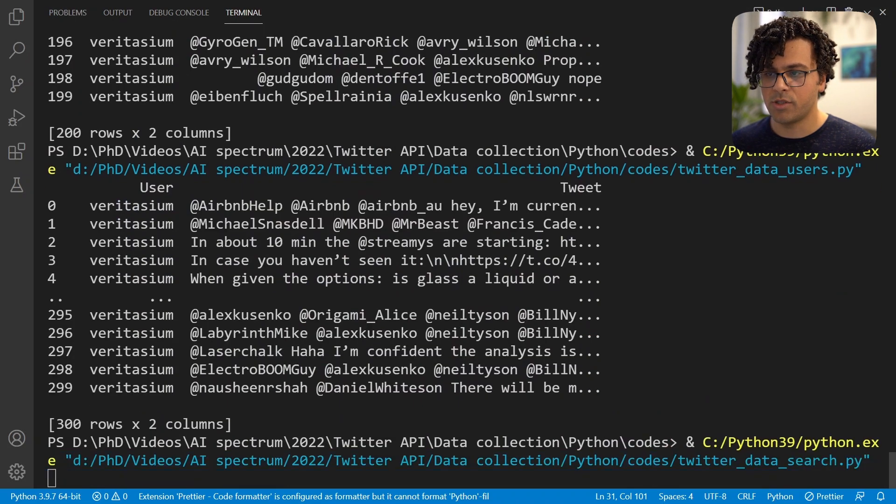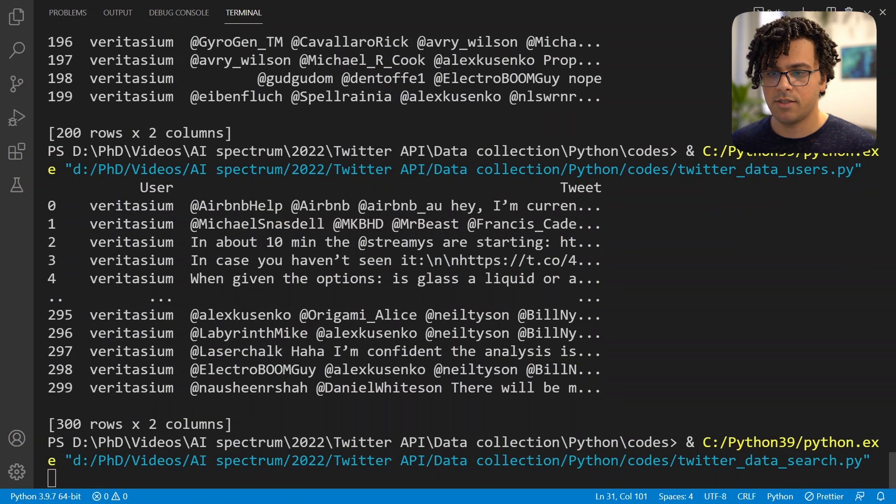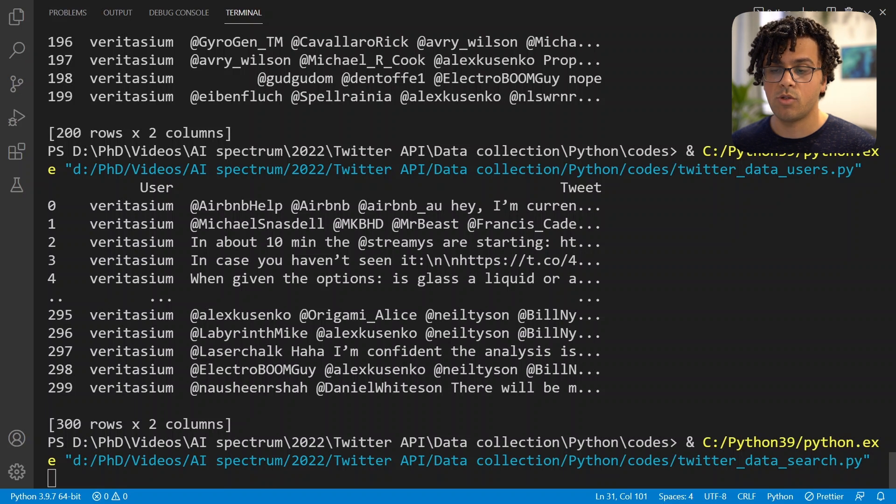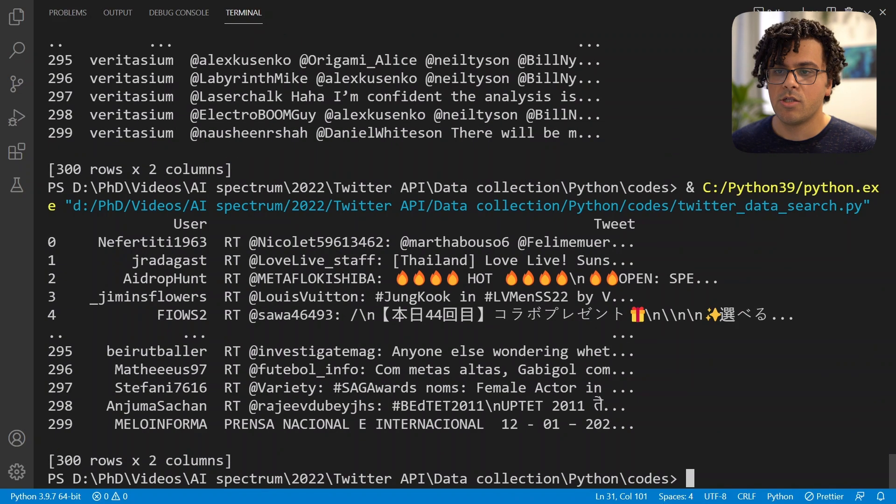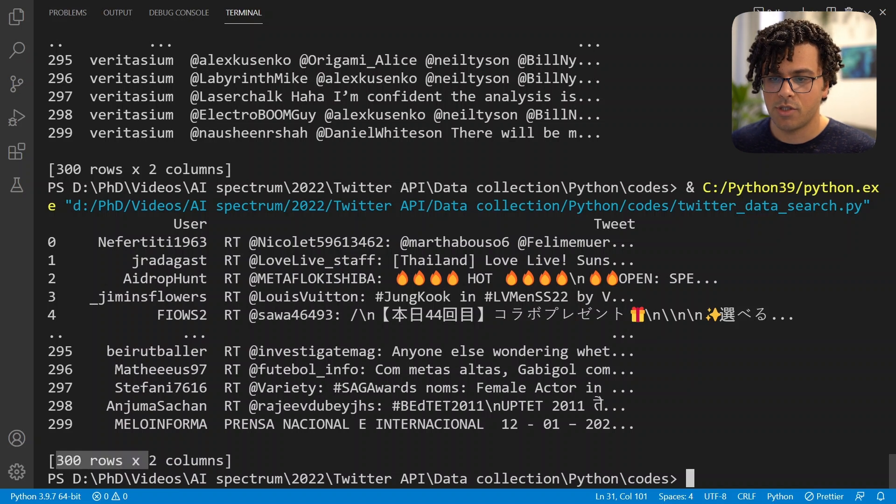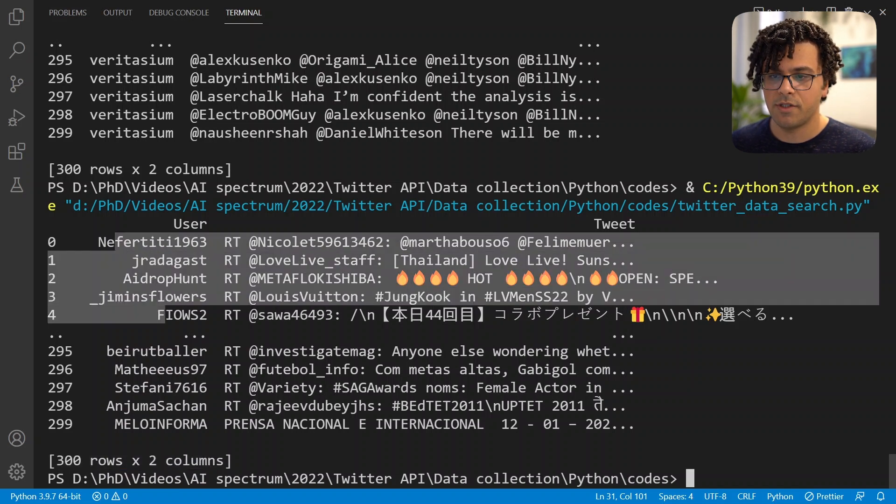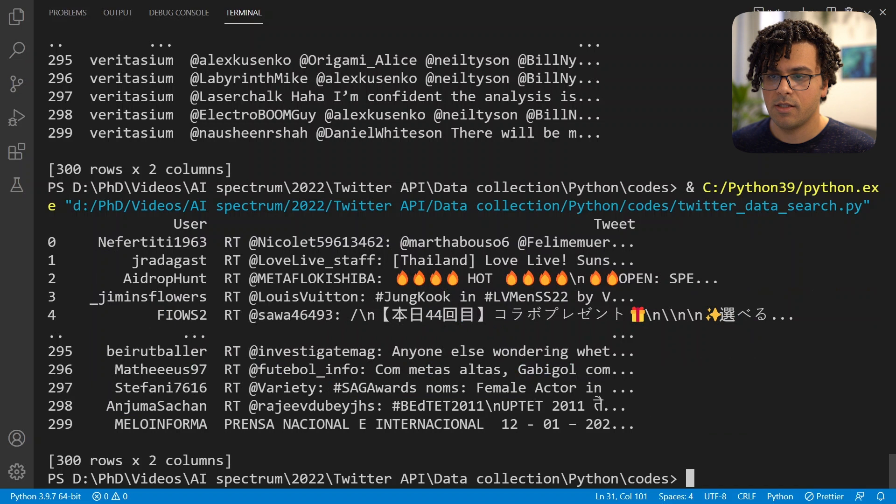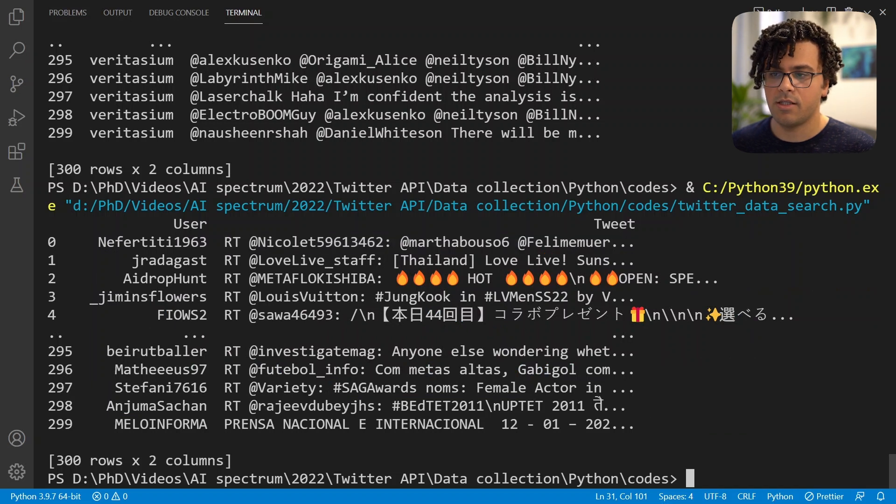Now if we run this code we should get 300 tweets related to 2022. So you see here we have the 300 tweets that we wanted, all from different users, and all of the tweets contain the keyword that we set.